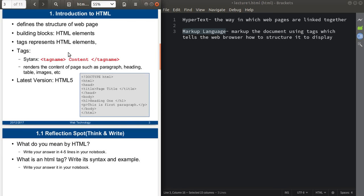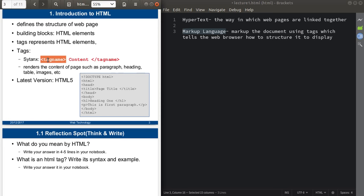Every HTML element is represented by HTML tags. A tag is an HTML element which is surrounded by angle brackets. Here you can see the opening angle bracket and the closing angle bracket, and in between that there is a tag name, which will be the HTML element name.